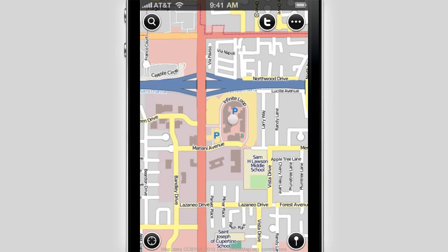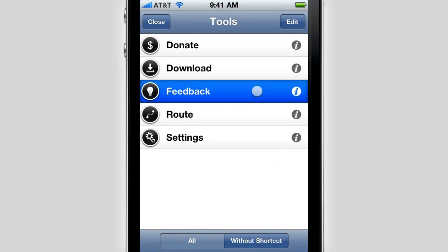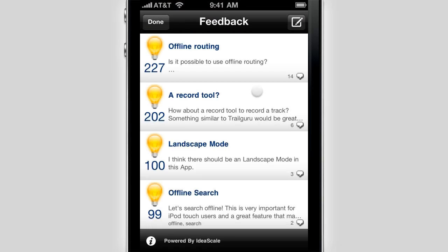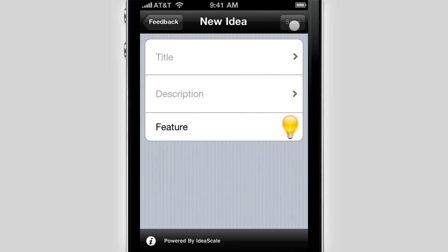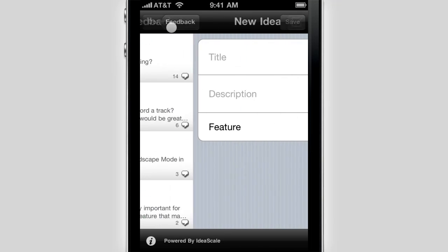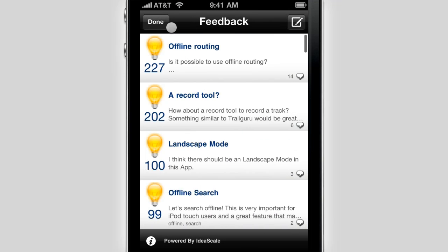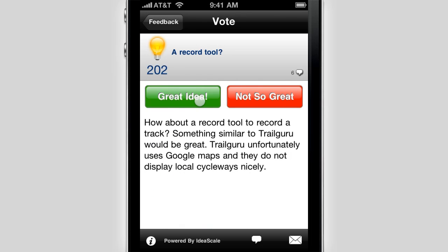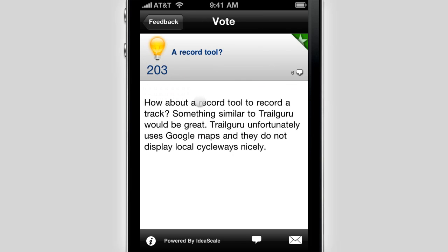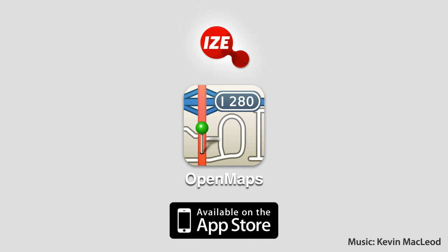We are really passionate about making this application the best of its kind and bringing you the best possible user experience. If you found a bug or have a cool feature request, submit it right within the application — don't bother remembering to submit it when you get to your desktop computer. Vote on the ideas and talk about them with other users, letting us know what your favorite ones are. That's OpenMaps for iOS.